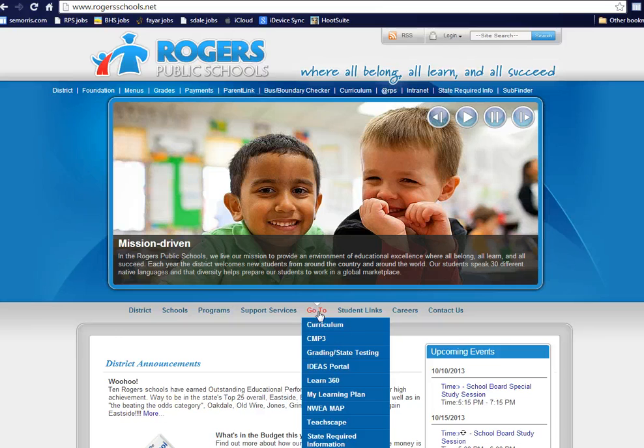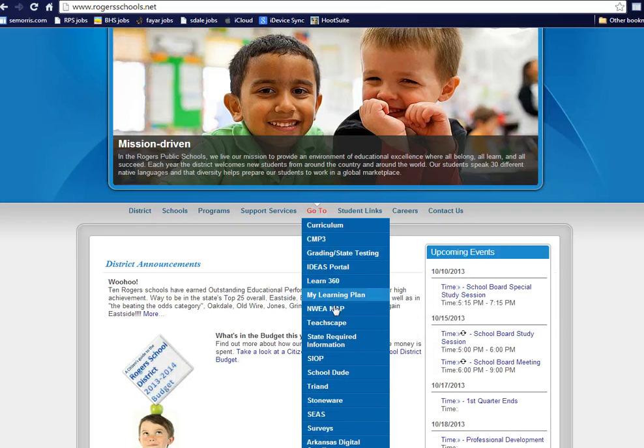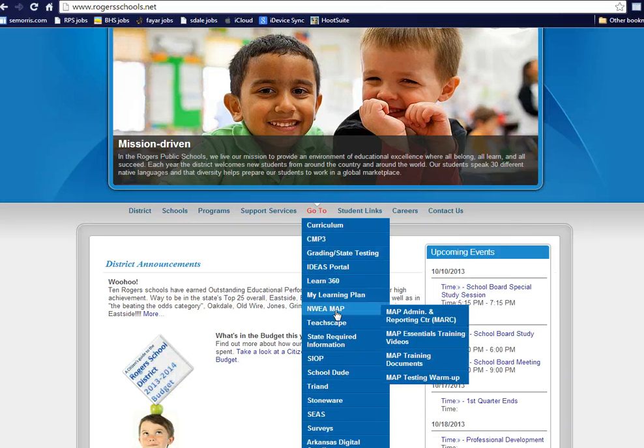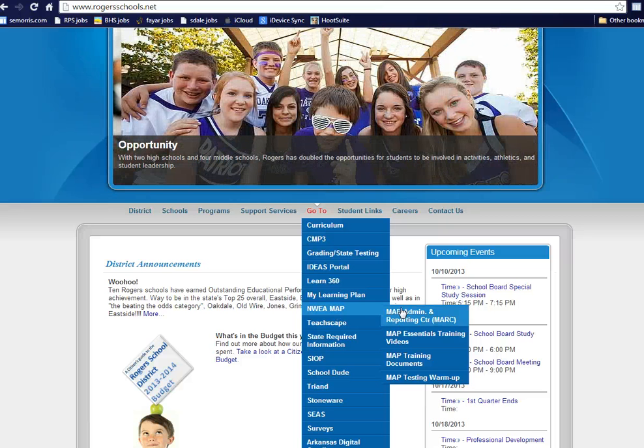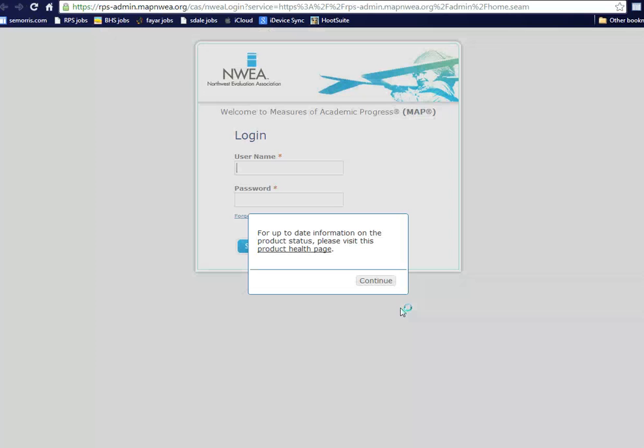Halfway down the page you'll see the Go To link. You'll see NWEA MAP and then the first selection on there is MAP Admin and Reporting Center or MARC. You just click that.